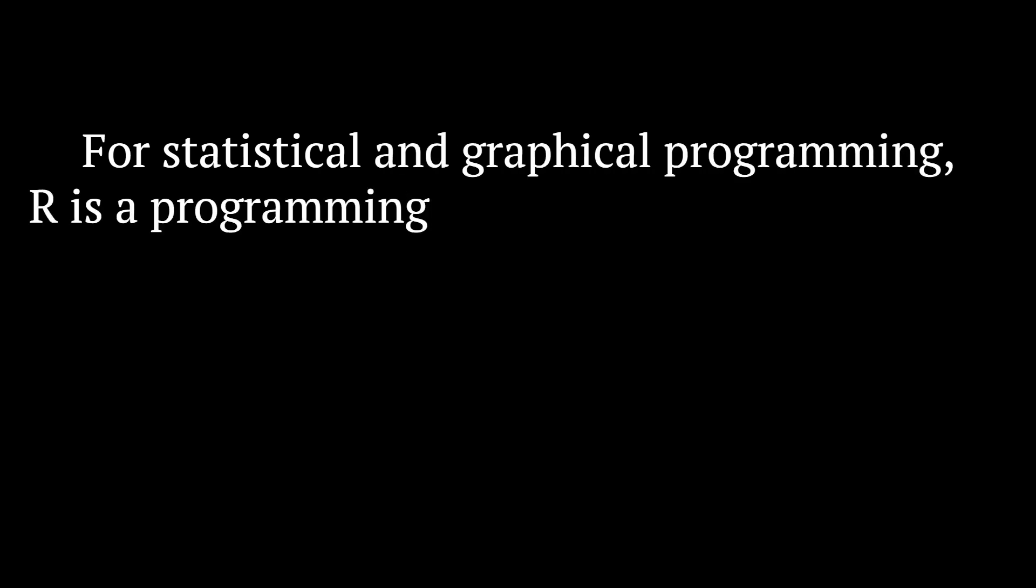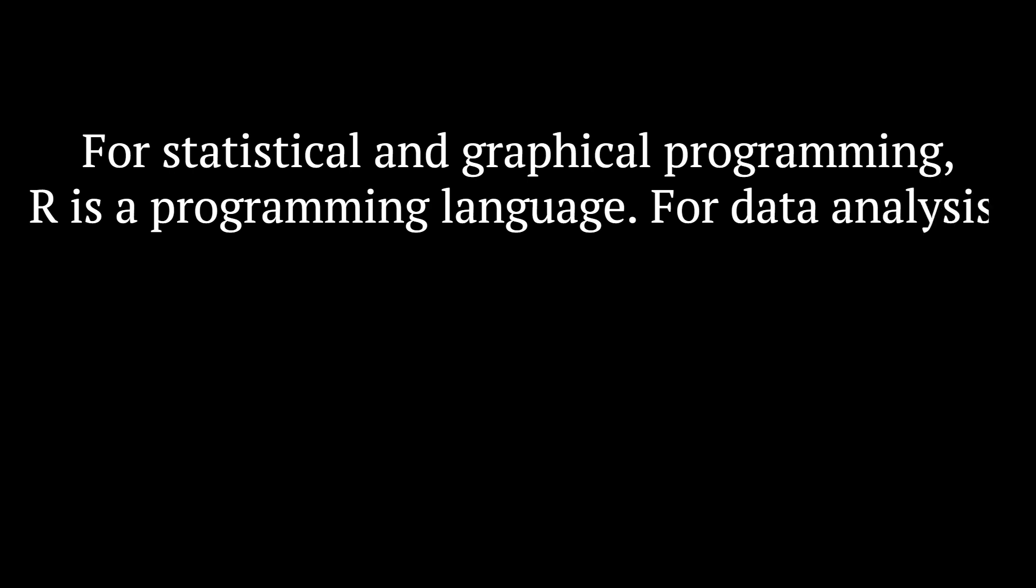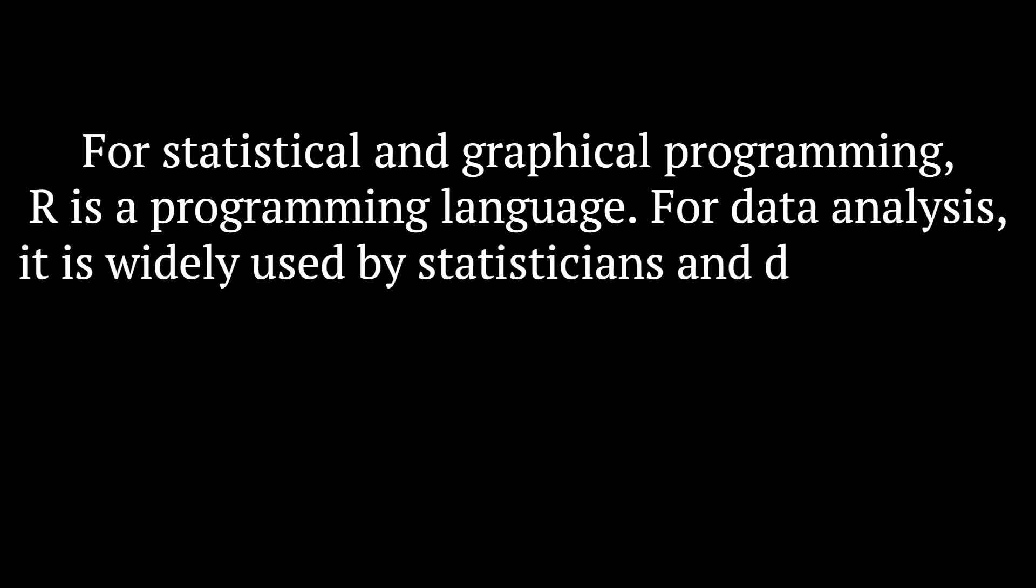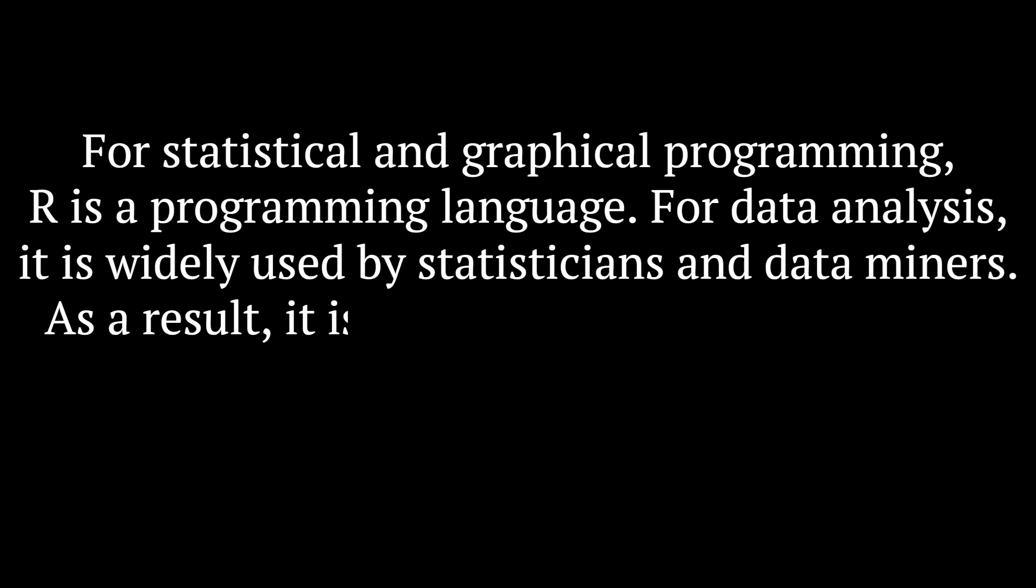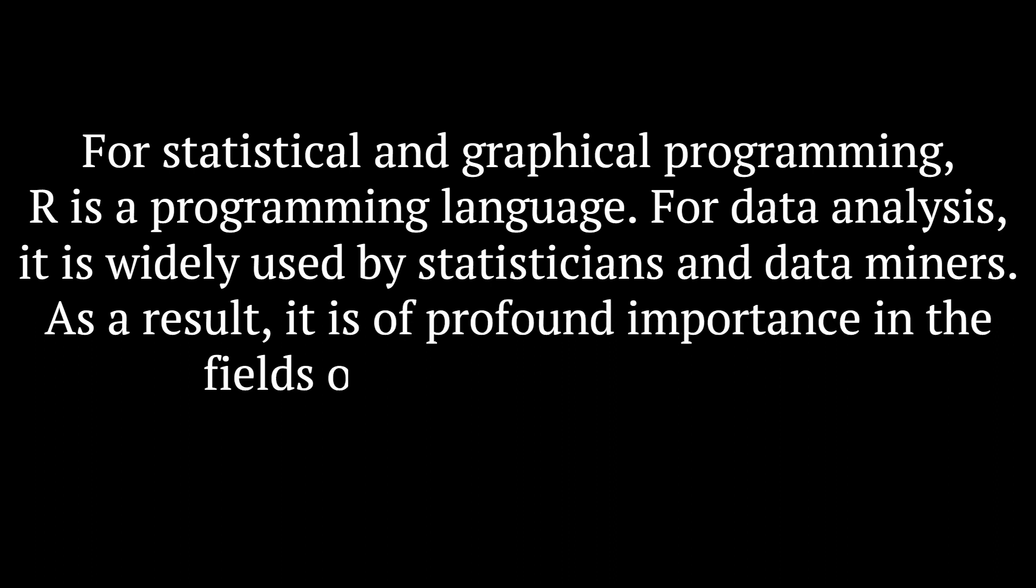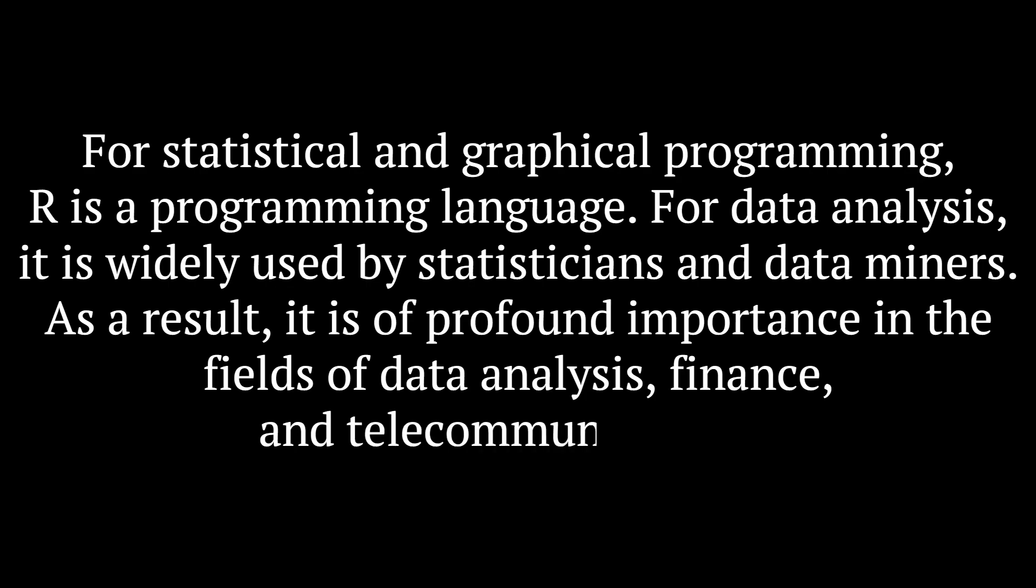5. R. For statistical and graphical programming, R is a programming language. For data analysis, it is widely used by statisticians and data miners. As a result, it is of profound importance in the fields of data analysis, finance, and telecommunications.